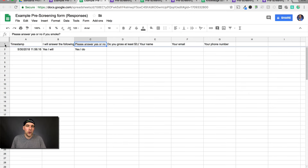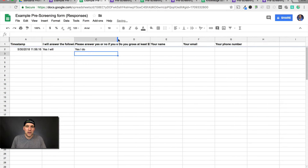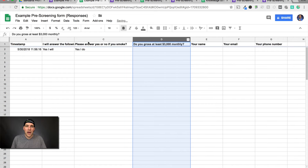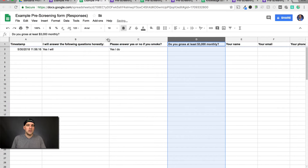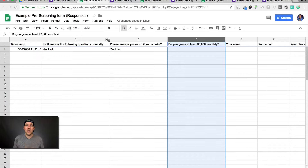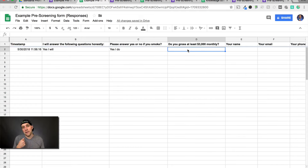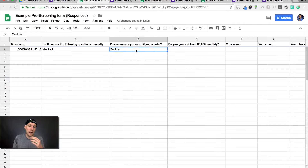You can adjust the columns to make it easy to see everything. If a particular person claims discrimination, you can collect their email address up front — then you can say the reason I did not follow up with this person was because they failed the smoking question: they said yes they do, and I don't accept smokers, and that's a legal screening criteria.